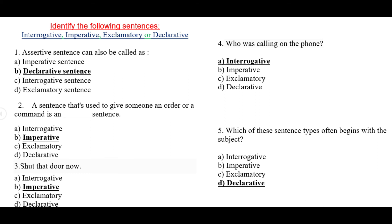The last question asks which sentence type often begins with the subject. The correct answer is d) declarative, because declarative means assertive sentence, and mostly assertive sentences start with the subject. I hope you understand the types of sentences.